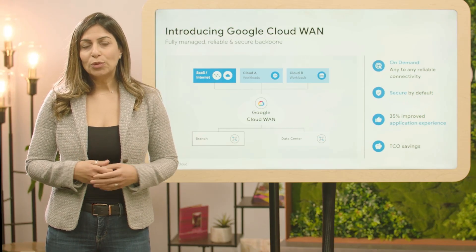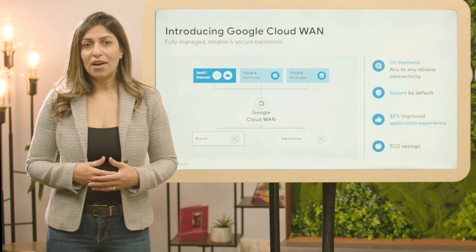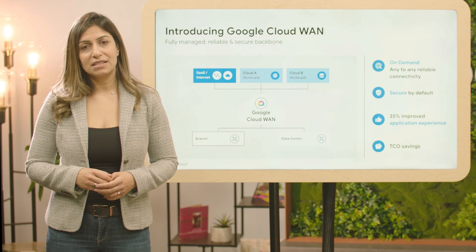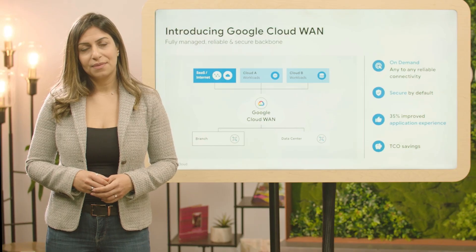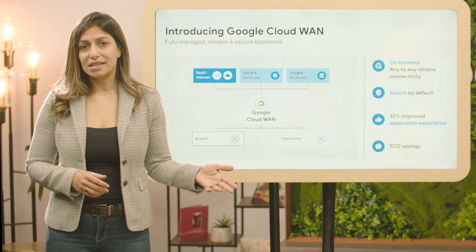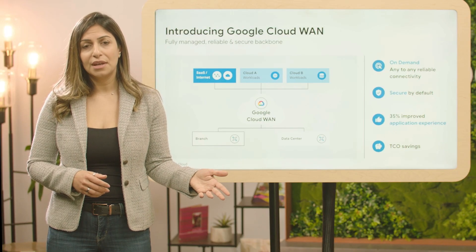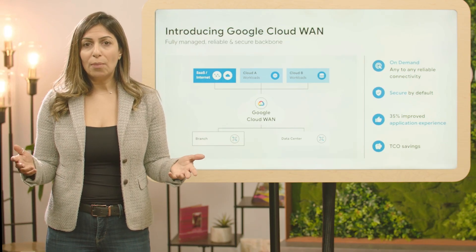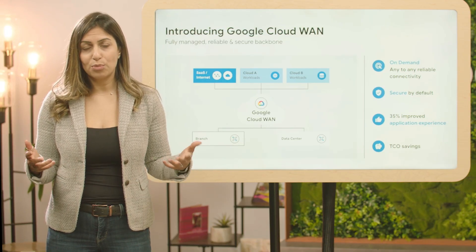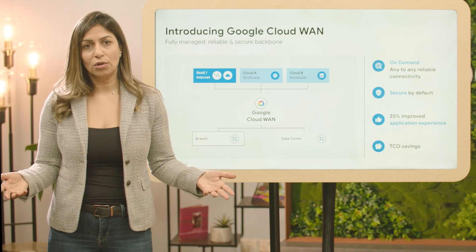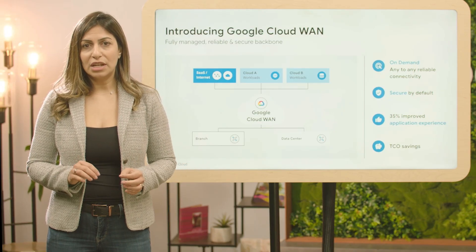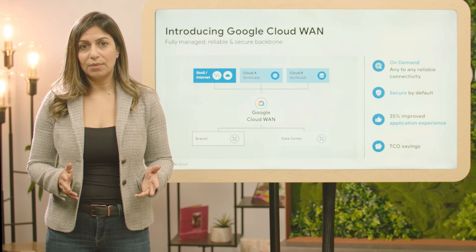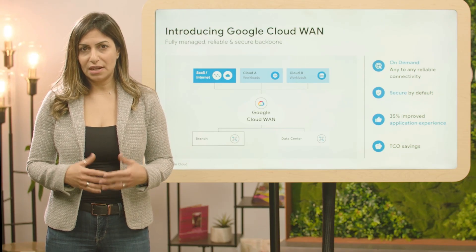With Google Cloud One, enterprises can unify their WAN footprint over a single network that addresses different connectivity needs. Those range from users accessing public and private applications, to enterprises building robust global backbones on high-performance private connections over long-haul routes. In this video, we'll focus on the needs of the high-performance segment and introduce solutions that address them.